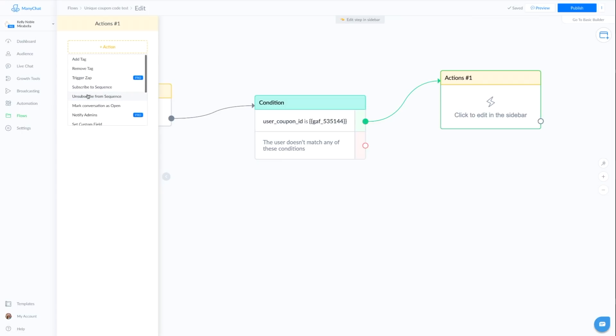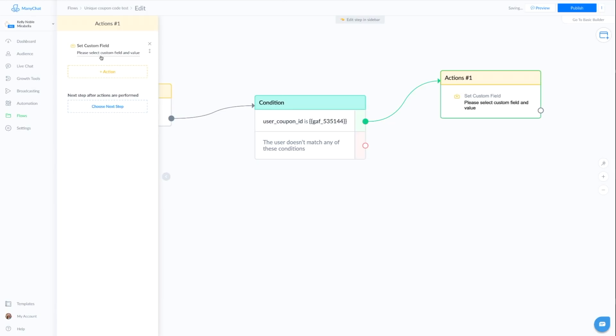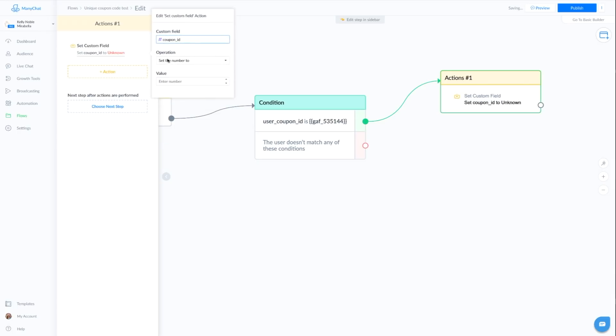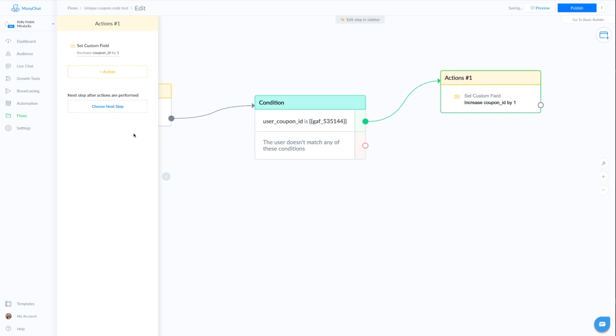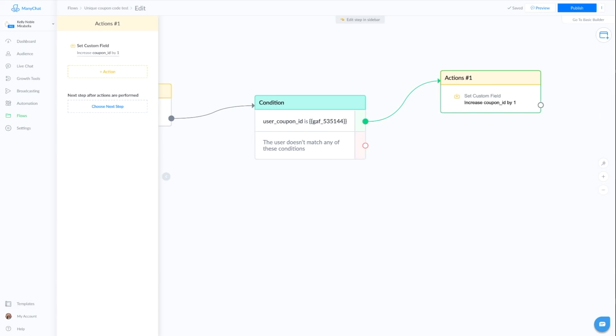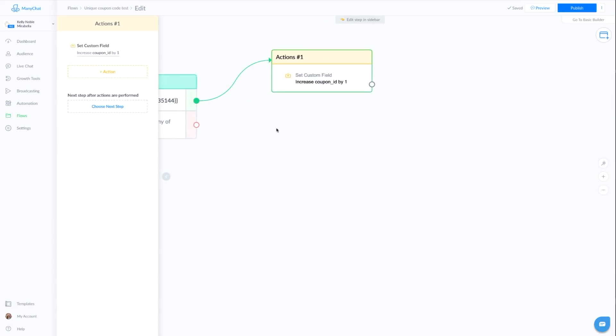So once we're in the condition, we know that these two things match. If they do in fact match, what we want to do is one more action and we actually want to increase the bot field. So we're going to go to set custom field. We're going to select the bot field, the coupon ID. It's going to increase by one. Every time someone comes in through this flow, we want to increase that number by one. And the reason we do that is so that it moves it to the next number. So we're pulling a unique coupon code as this number moves up.